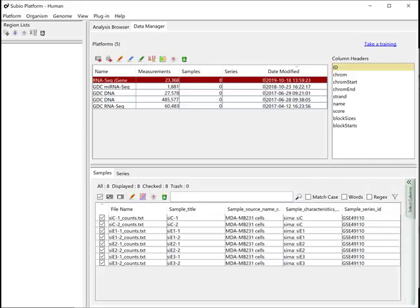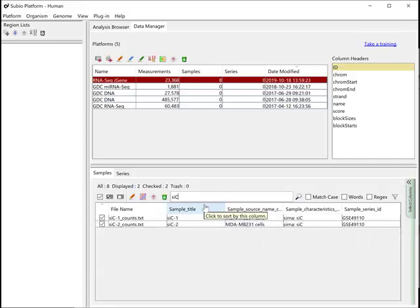Now you can filter samples by keywords. You will create a series of the eight samples in the next video.